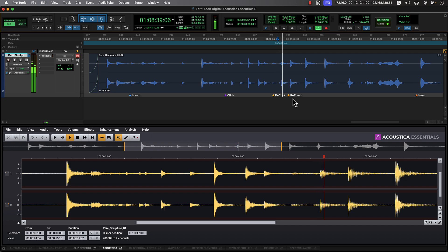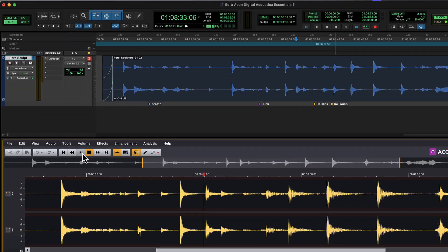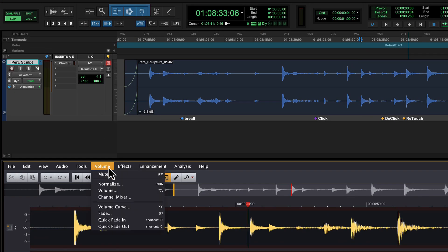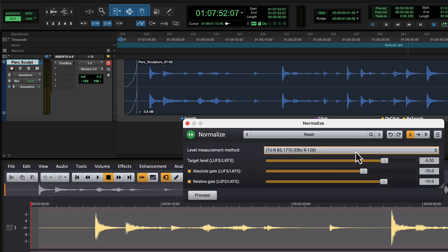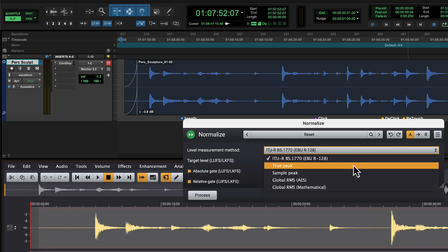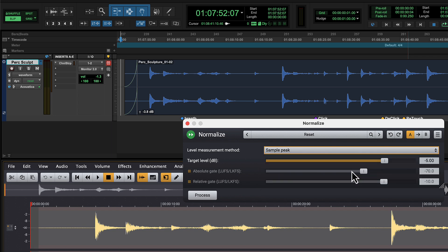From the volume menu, users can access practical functions like volume, fade, or normalize to quickly adjust levels, add fades, or optimize the audio clip based on RMS, true peak, or loudness values.